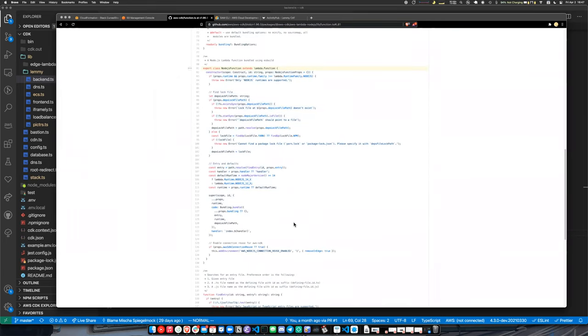You can even look at the source — for example, this is the Node.js function — and see what it's doing.